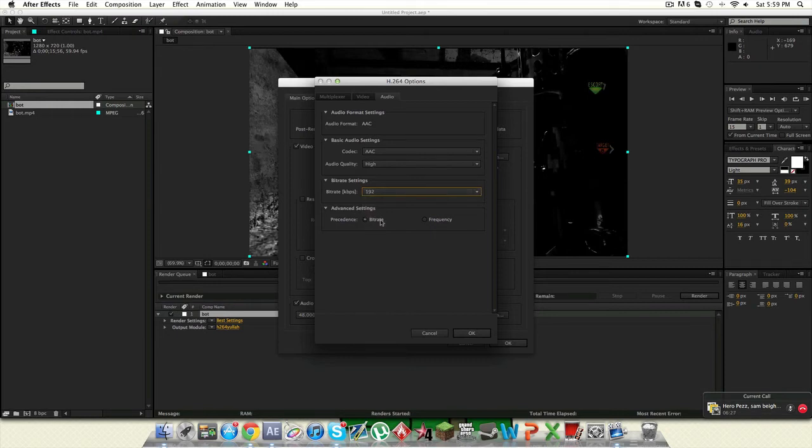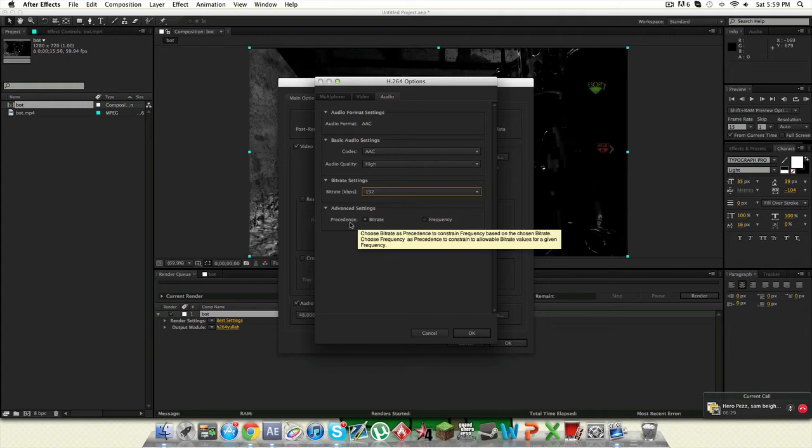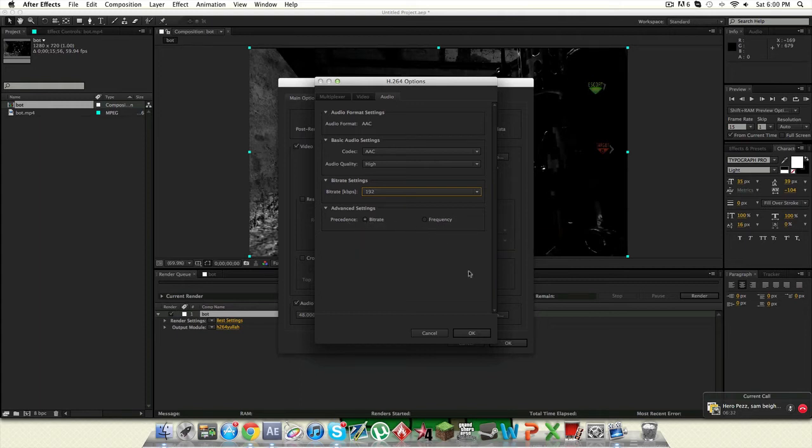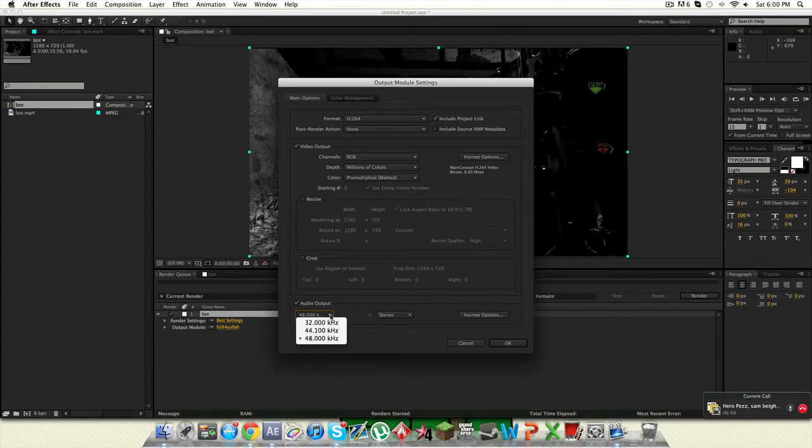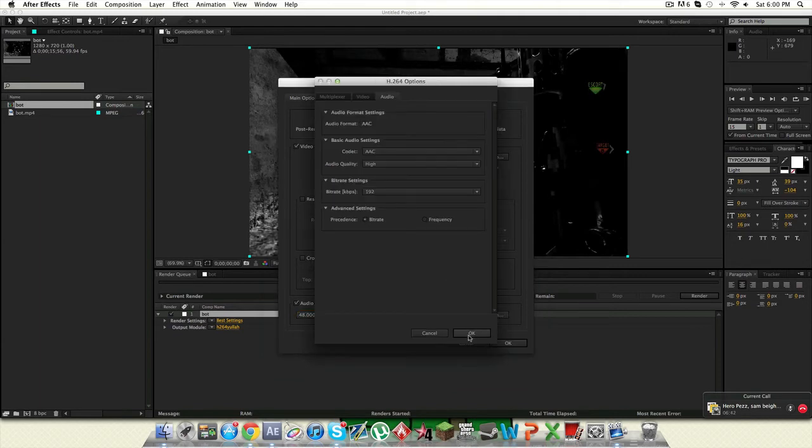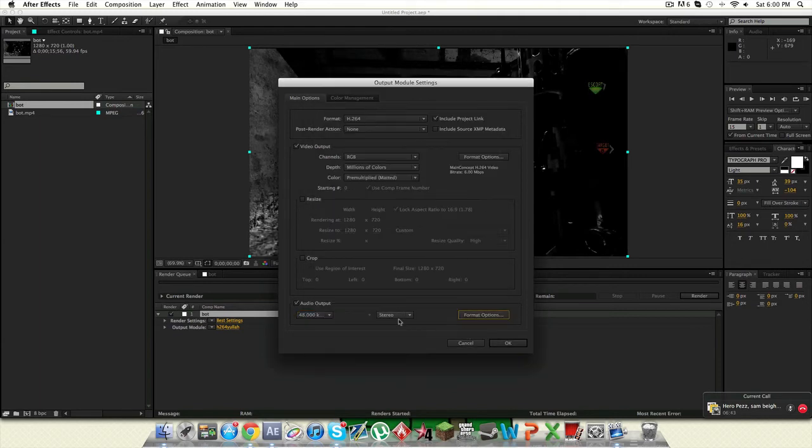And for your advanced settings you wanna put your precedence on bitrate and not frequency cause that's just ugly. Yeah I took those heads just took 48kHz. And yeah and stereo.